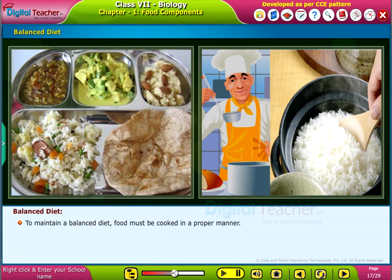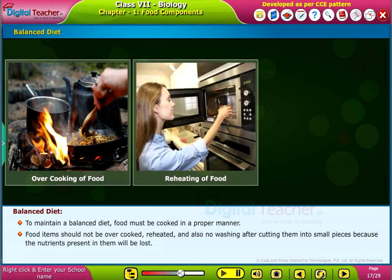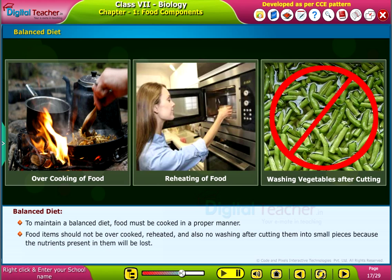To maintain a balanced diet, food must be cooked in a proper manner. Food items should not be overcooked or reheated, and one should also avoid washing them after cutting into small pieces, because the nutrients present in them will be lost.